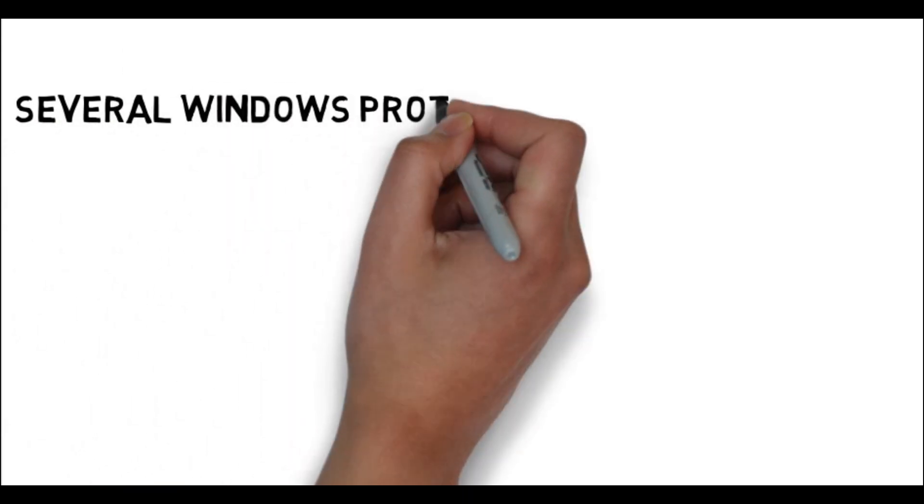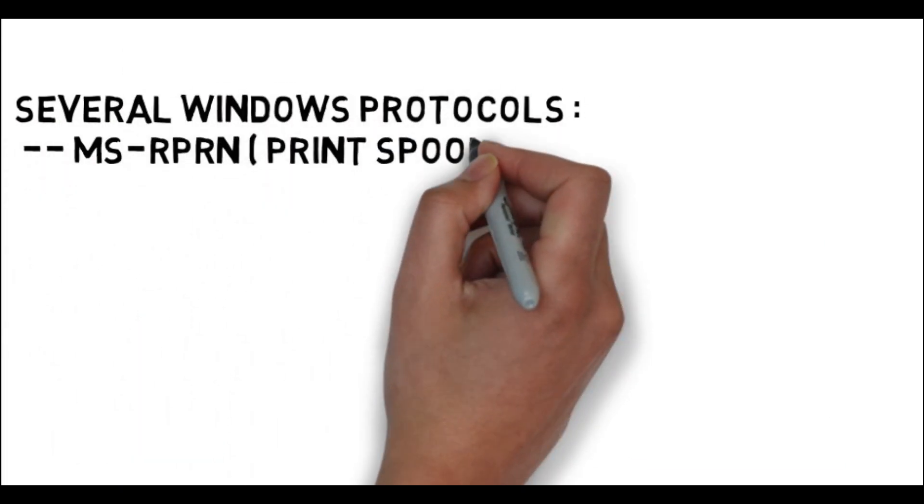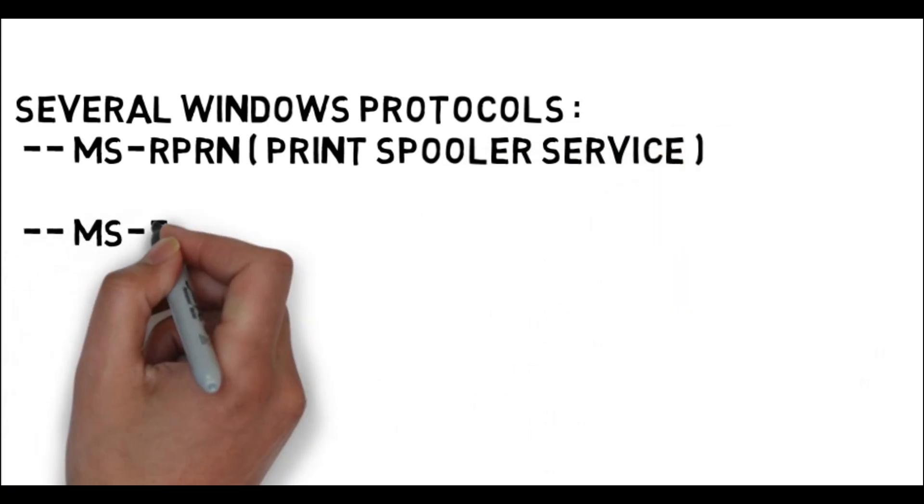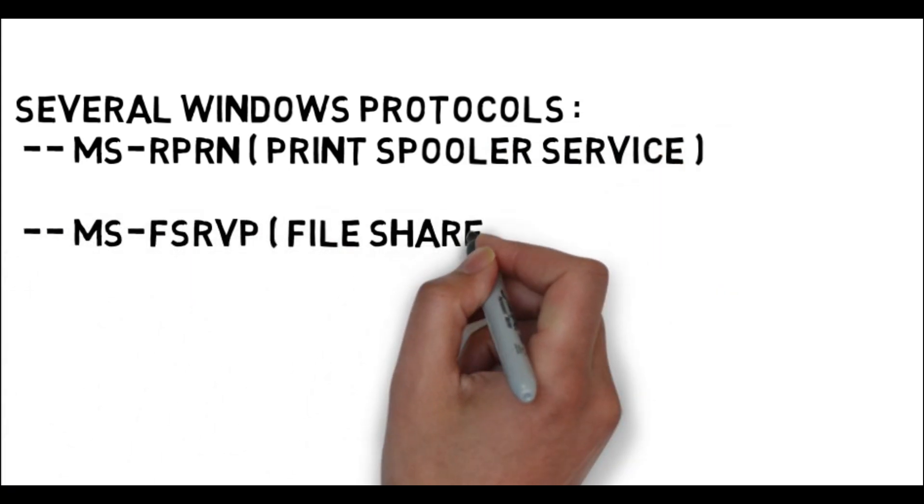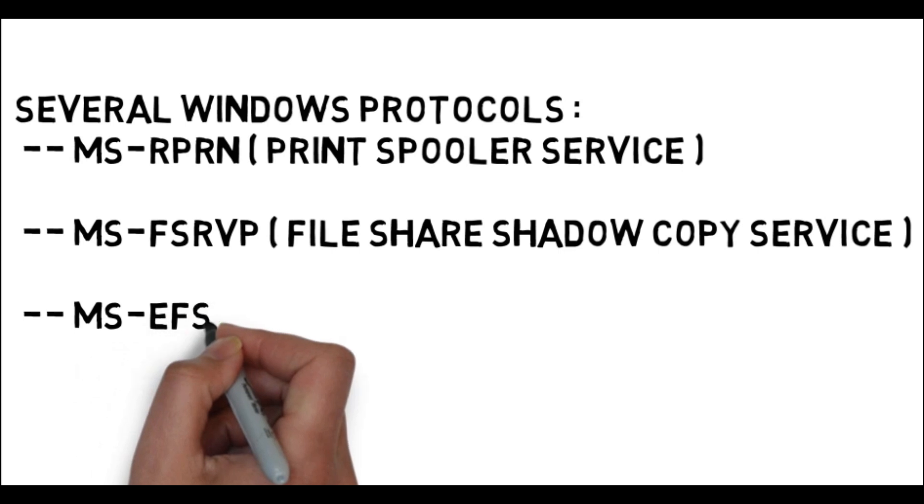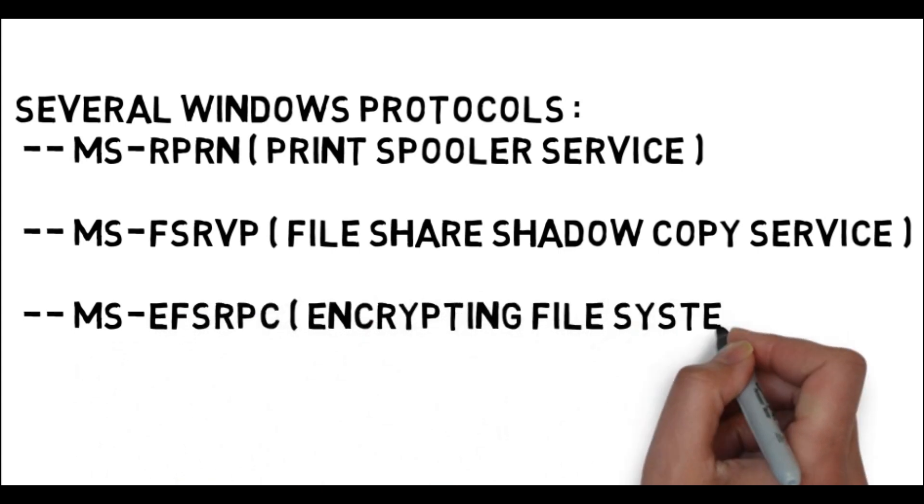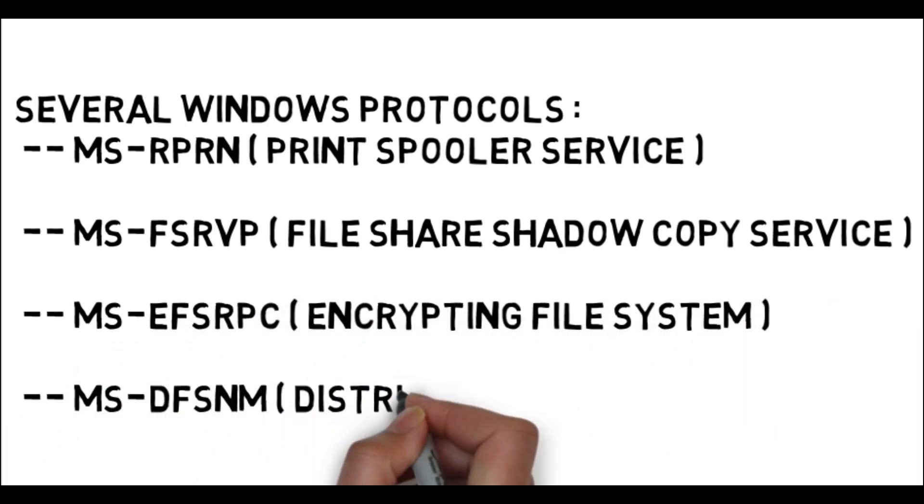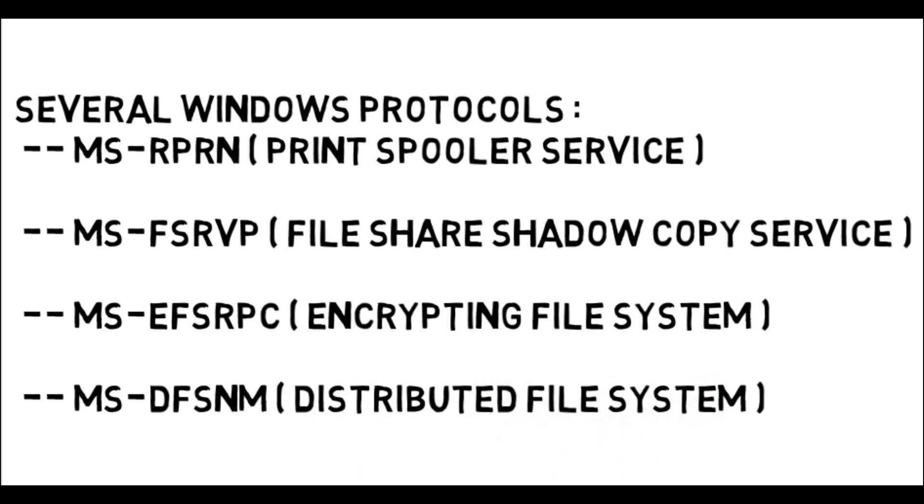But why is that possible? Well, several Windows protocols such as MS-RPRN (printer spooler service), MS-FSRVP (file share shadow copy service), MS-EFSRPC (encrypting file system), and MS-DFSNM (distributed file system) allow unauthenticated or low privileged users to interact with the services.